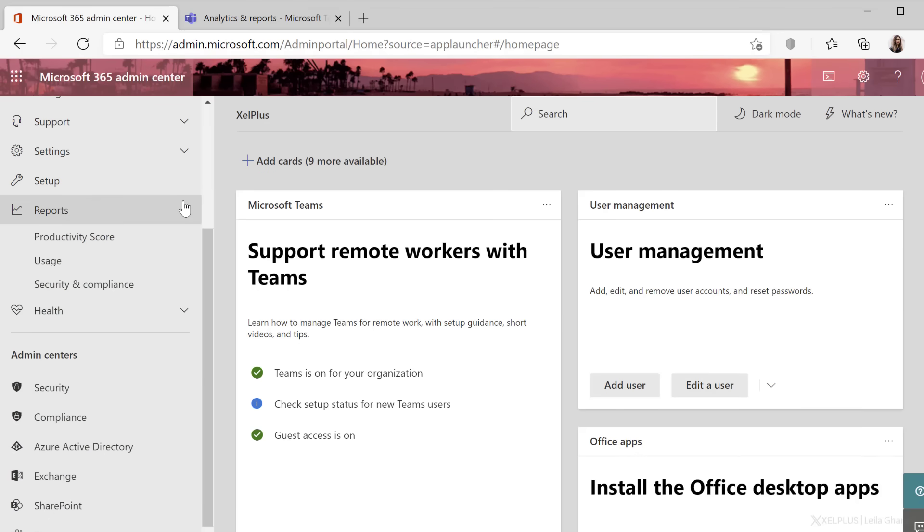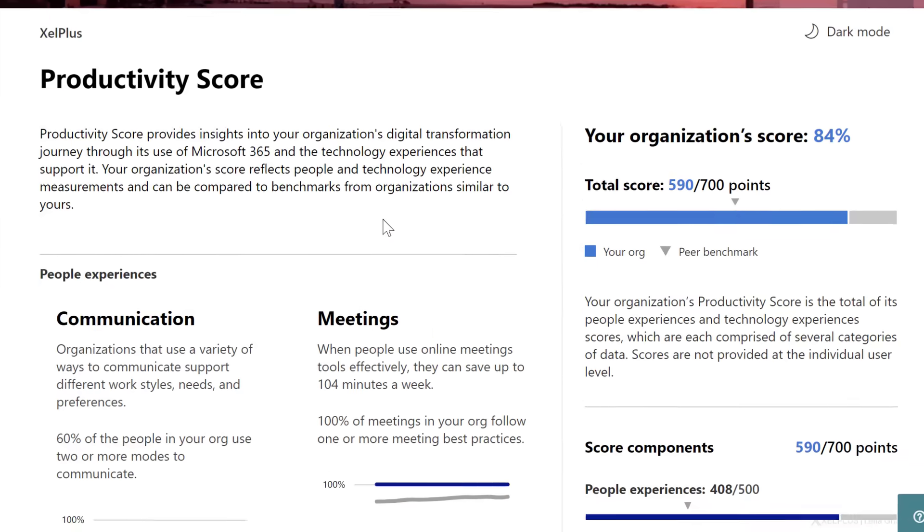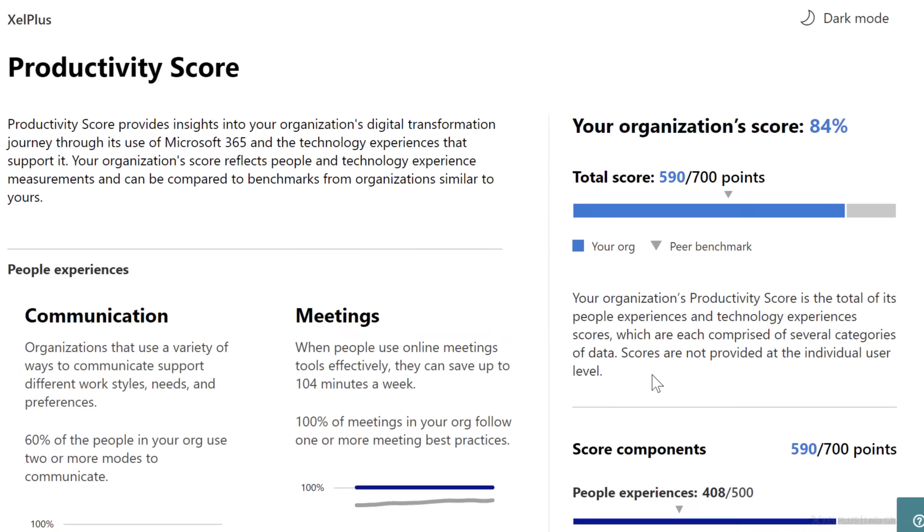Let's take a look at reports. Here we have the productivity score. Now, this is on organization level only. So here it says scores are not provided at the individual user level.